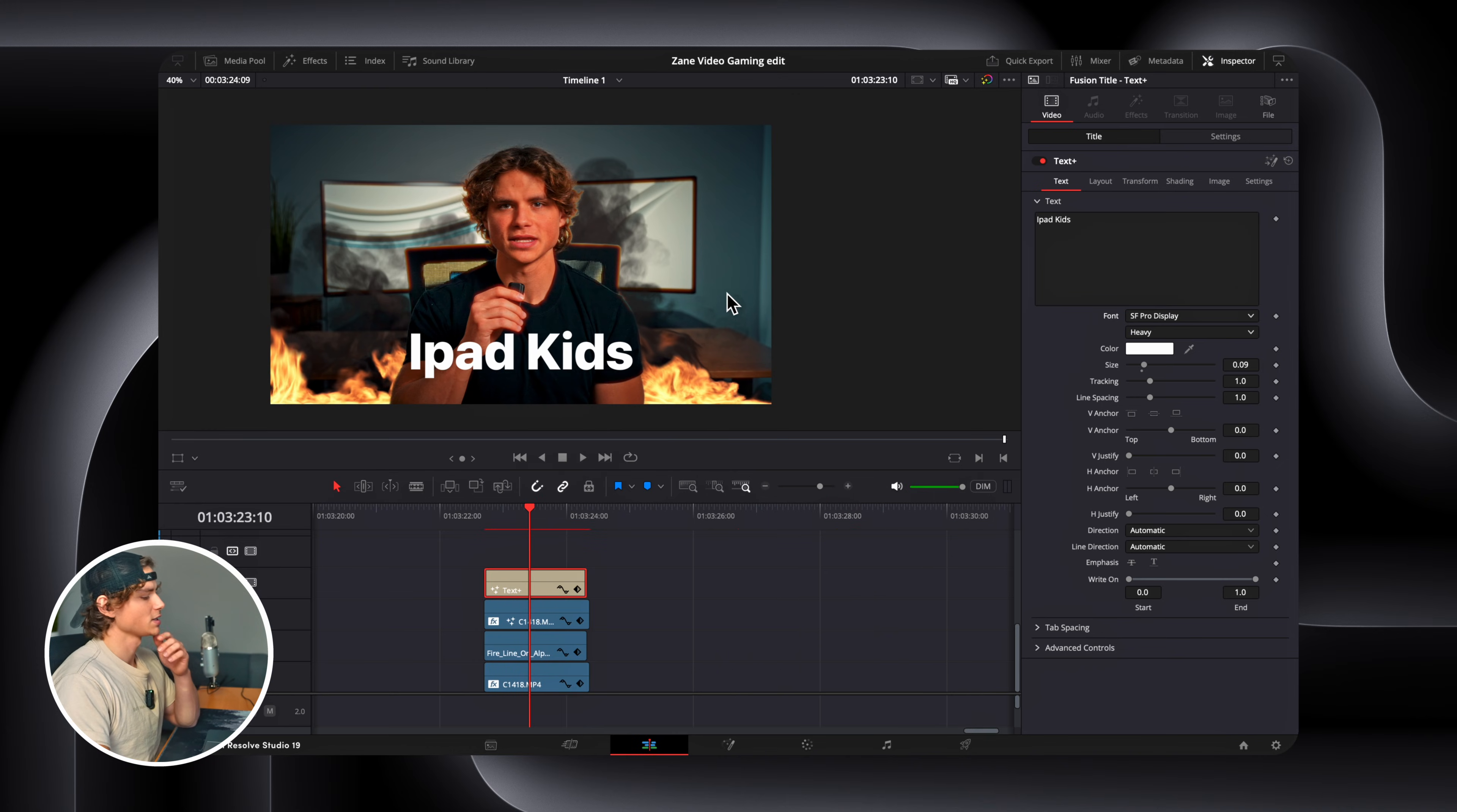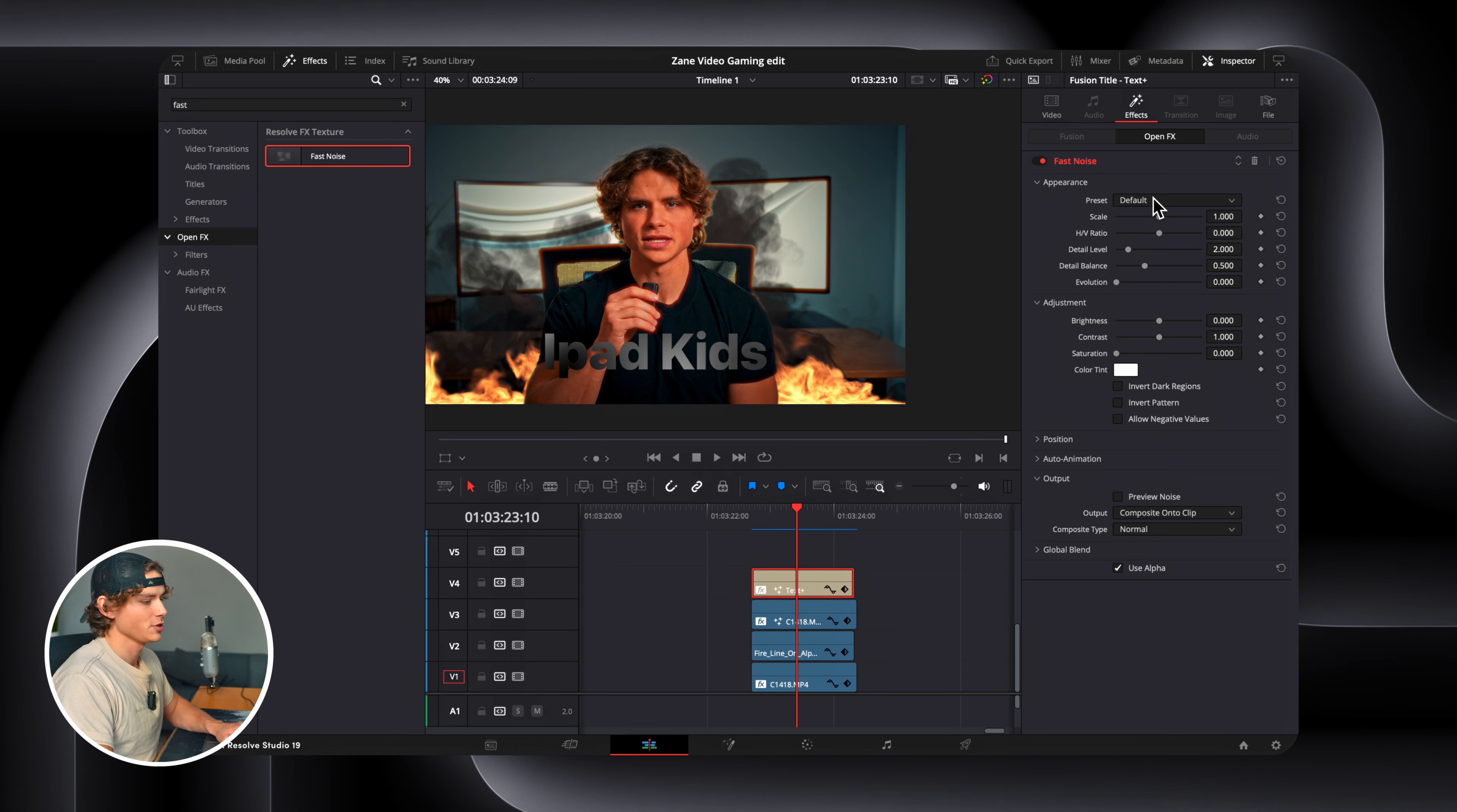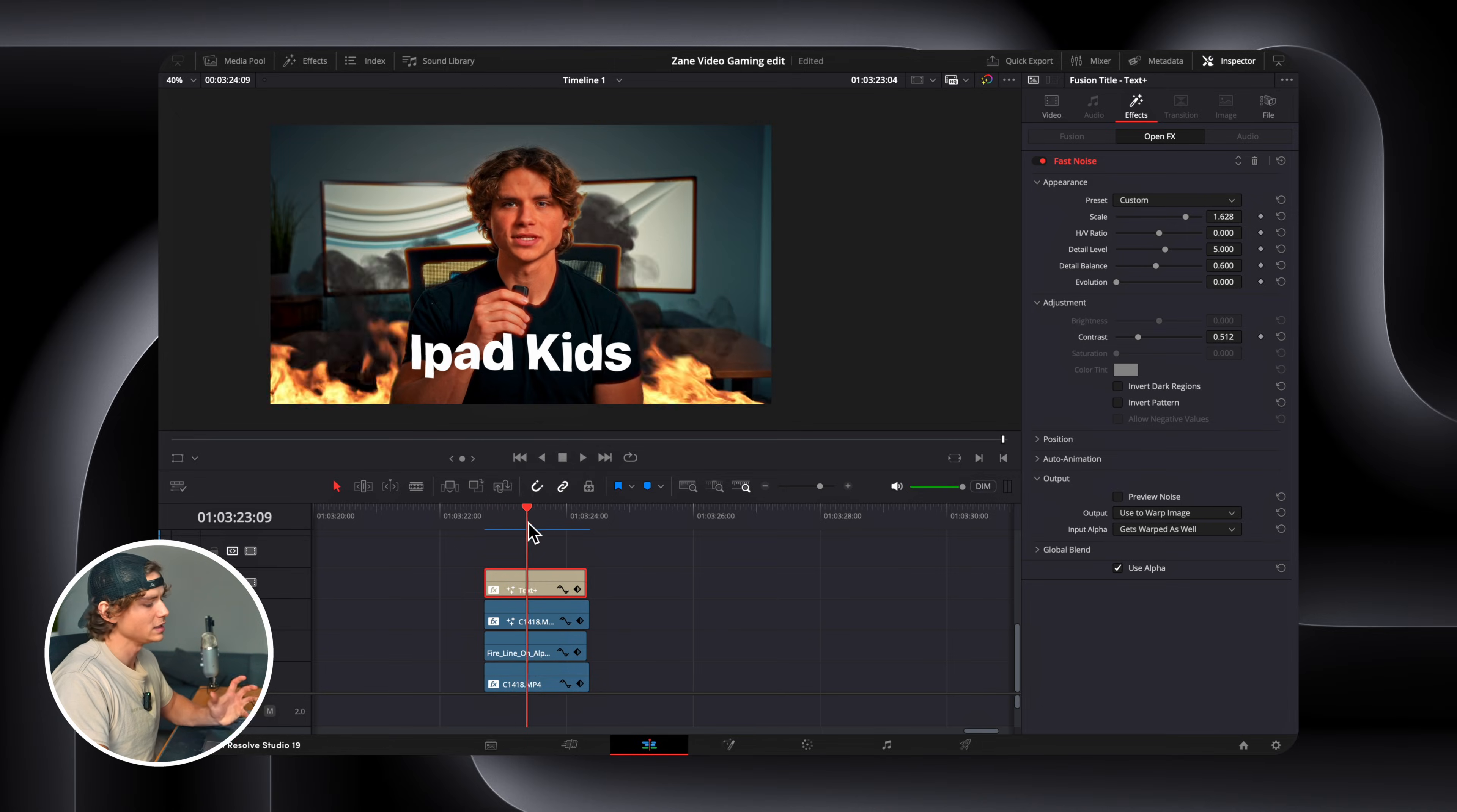Now one effect I did do to this, to make it look like it was kind of melting in the fire, is I go to effects. Open effects and search for fast noise. Drag that on. Preset to water surface. And drag up the scale. And contrast it down. And as you can see, it makes the text look like it's kind of in heat.